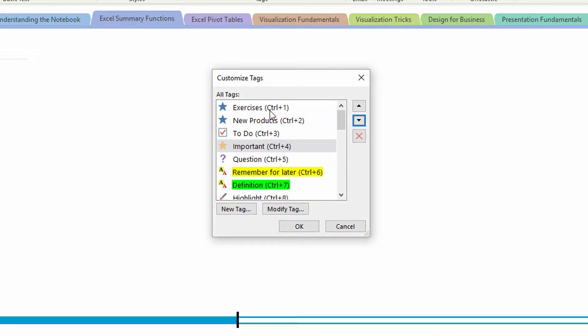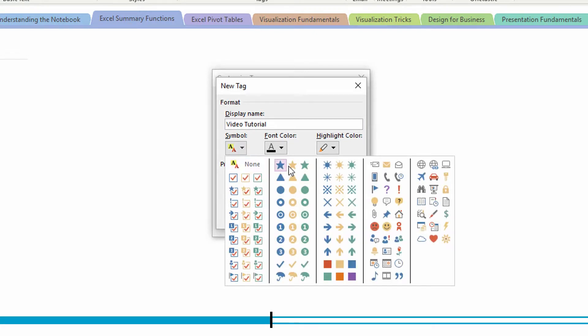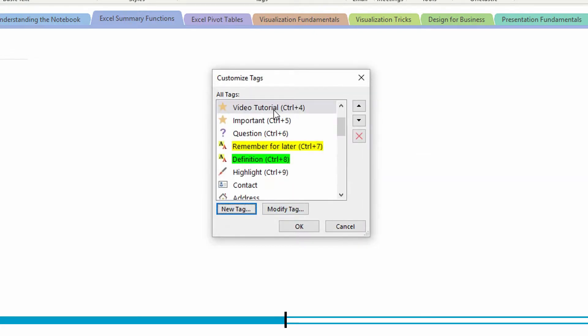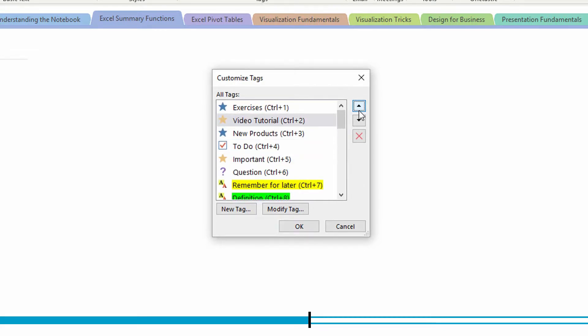If I then say, oh, I also want a new tag for video tutorials, and then I want to assign that a yellow star, and click okay. Again, video tutorial goes right in there where I was previously. I can push that up and make it control two.